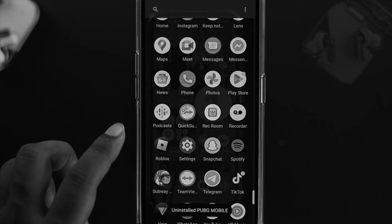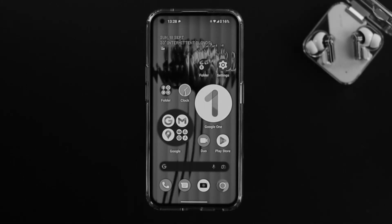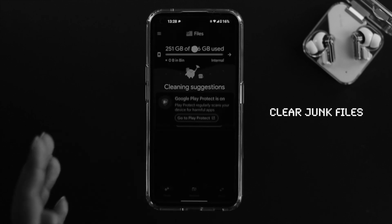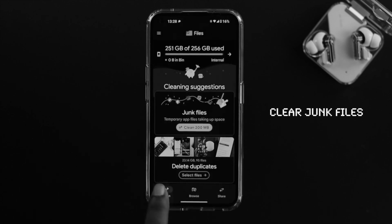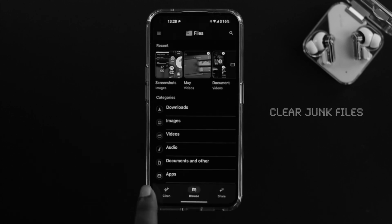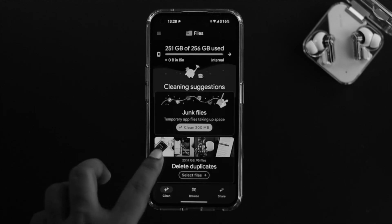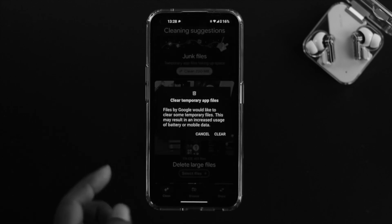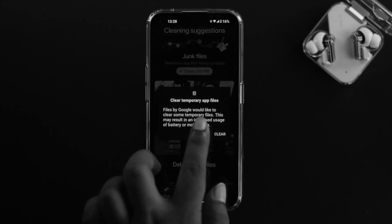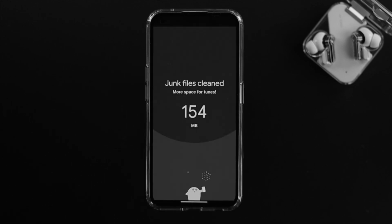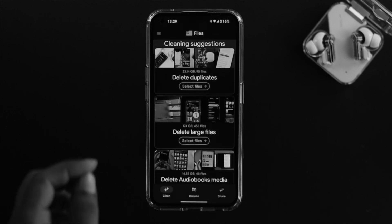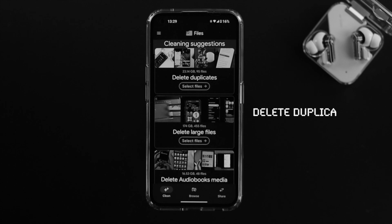Next, head over to your file manager. When you open it, go to the clean option — if you're on browse, just tap on clean. This will show you the option to clear junk files. Tap on clear, and it will say 'clean temporary app files' — tap clear again. This removes all the junk files from your device.